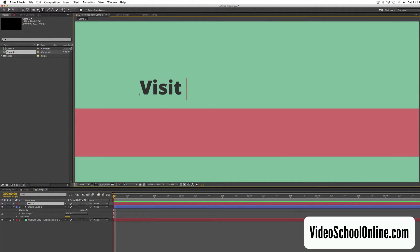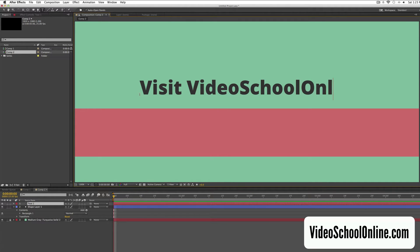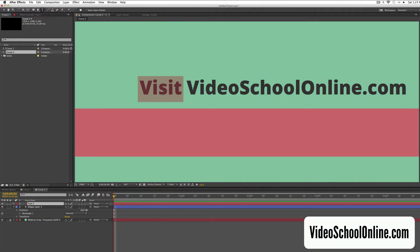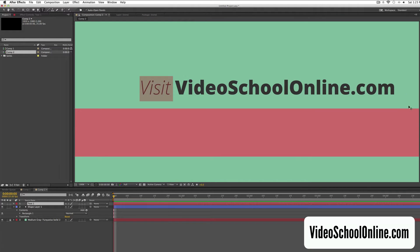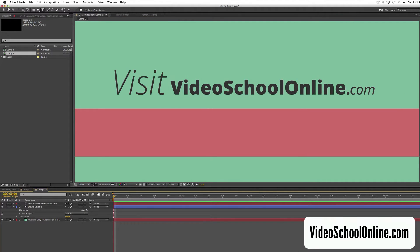So something like this, and now I'm going to write text. Say, visit videoschoolonline.com, maybe I'll add a little bit of character to this, so something like that, a little bit more interesting.